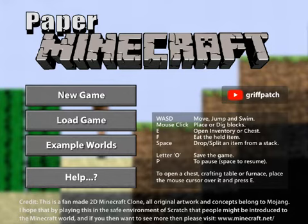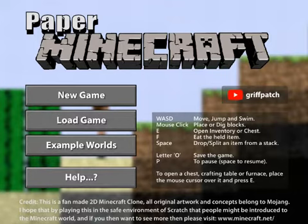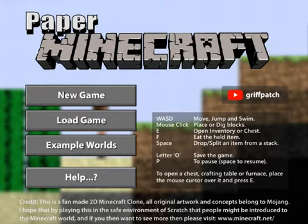Hello! In today's tutorial I will show you how to use example words in web of Minecraft. Click on example and you will get an option, then scroll down to wherever you want.